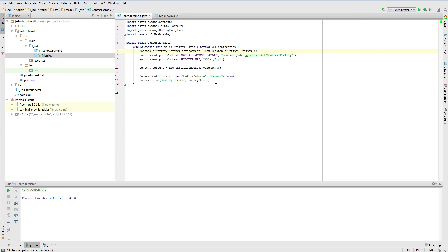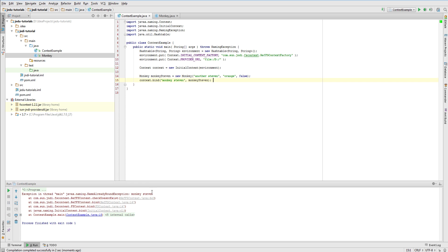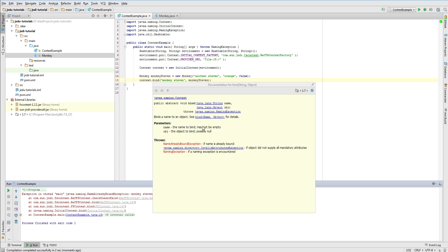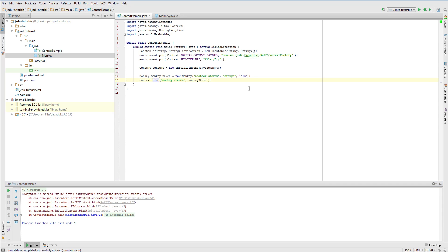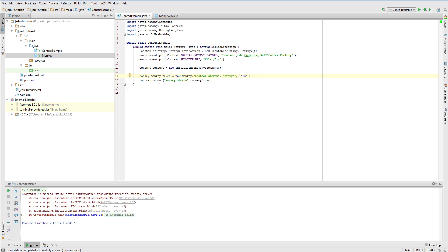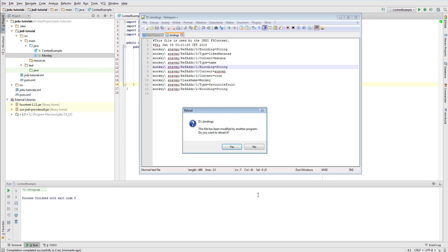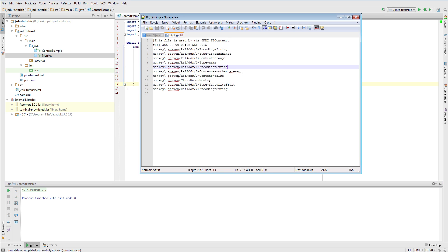Okay. Now after binding an object let's try to bind another object with the same name. We will create another monkey Steven object that does not like bananas. As you probably remember from the first part of this video it won't work. Instead we will get name already bound exception. To make it work we need to use rebind method. After executing following piece of code let's verify dot bindings file. As you can see the object has been updated.